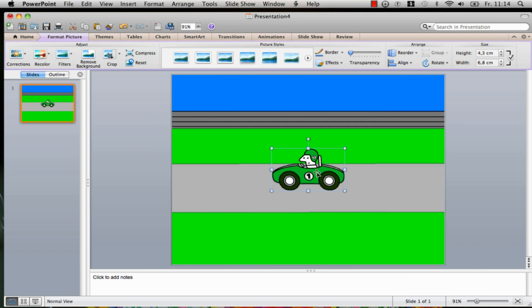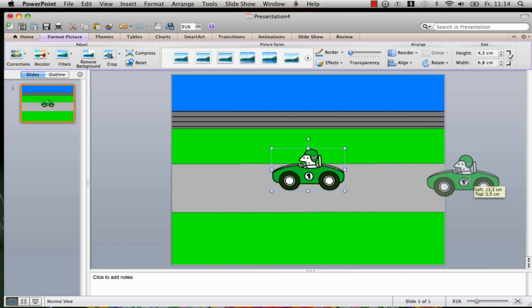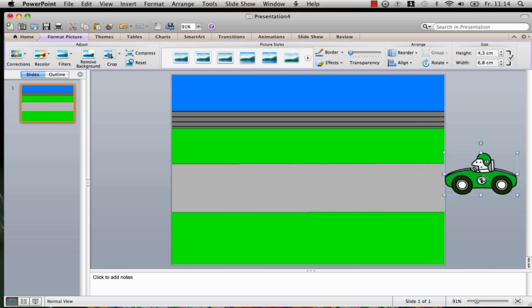Now you can edit it in any way you want in the menu bar Format Picture. There you can rotate or align it if you wish. The position of the racer should be out of the slide so the graphic can drive through the complete slide.